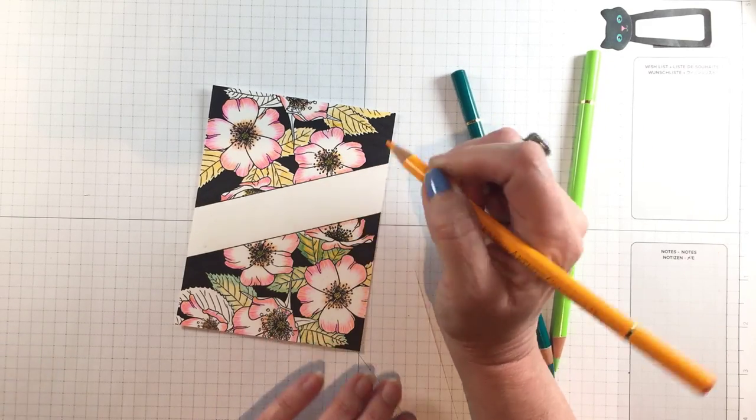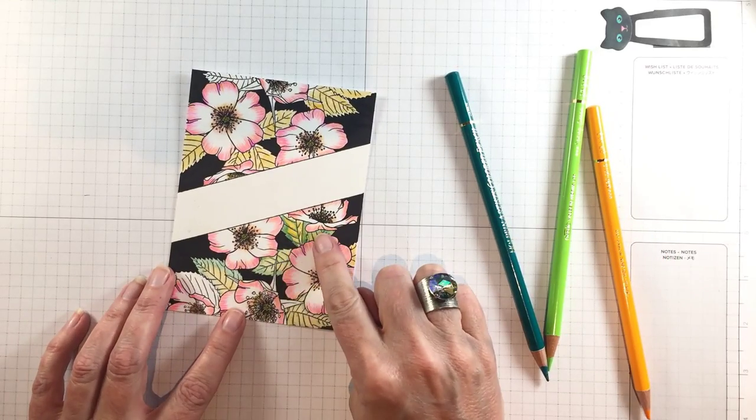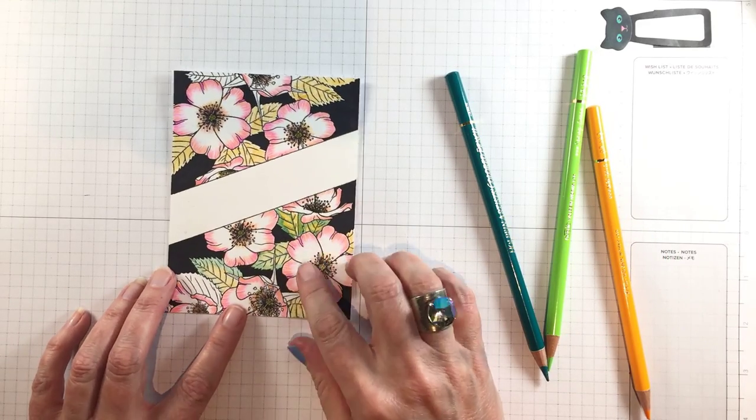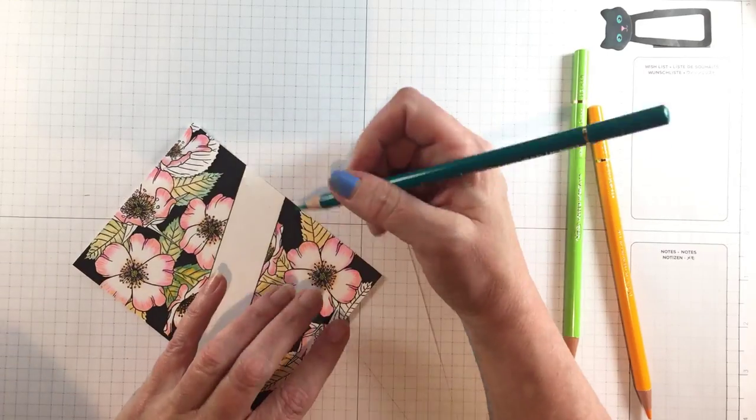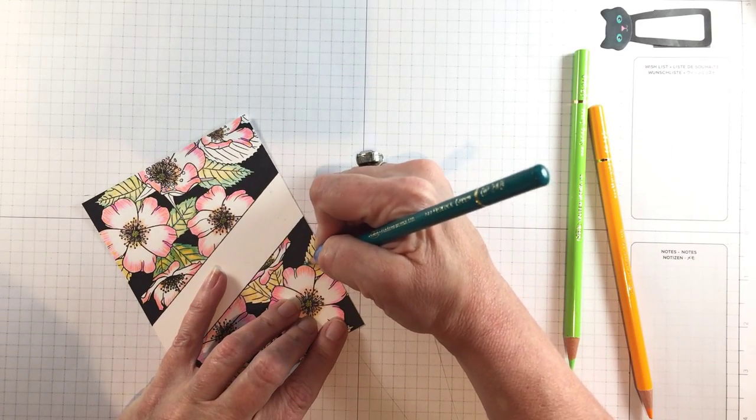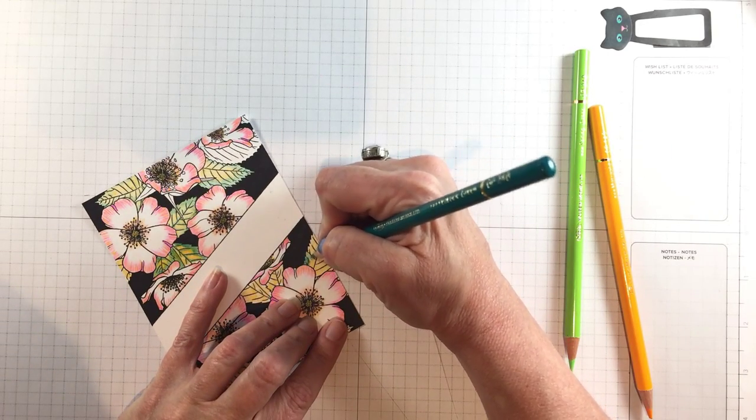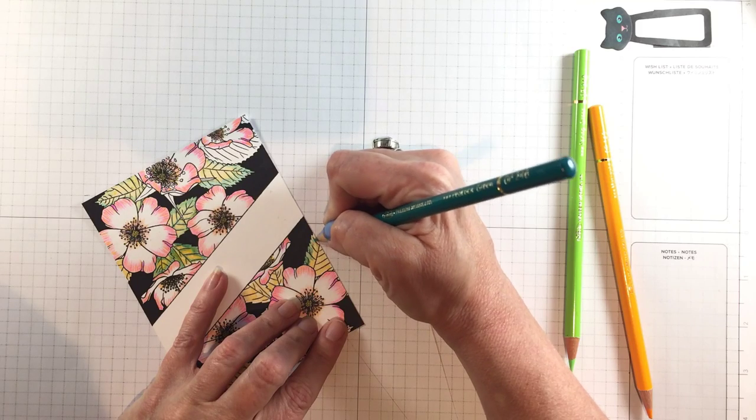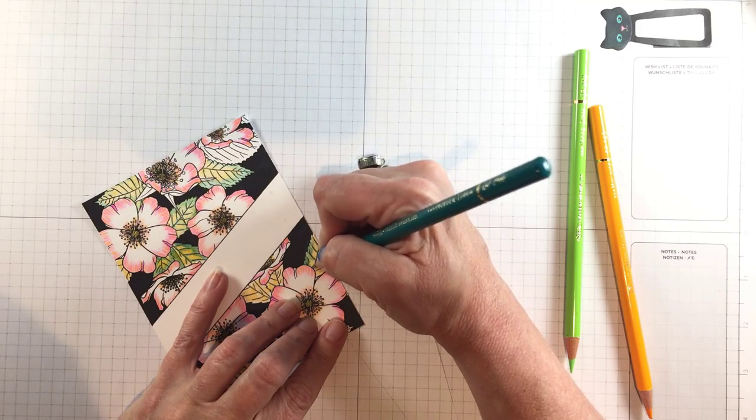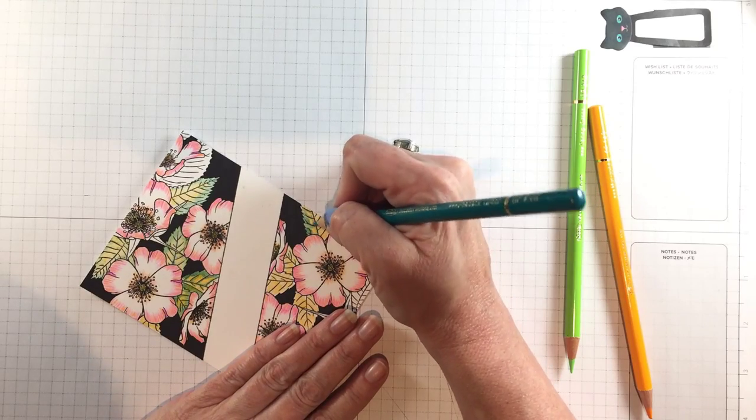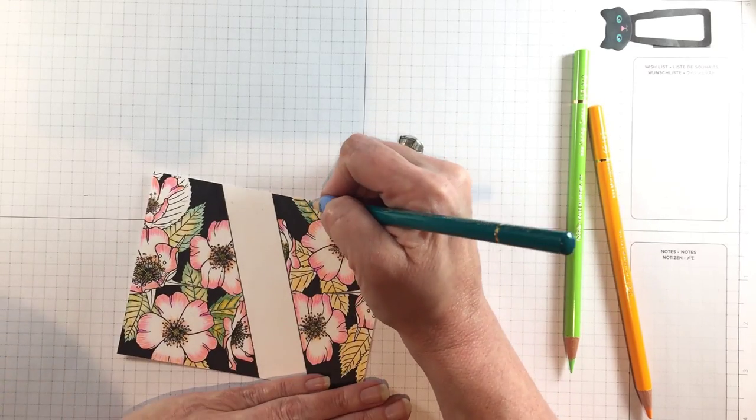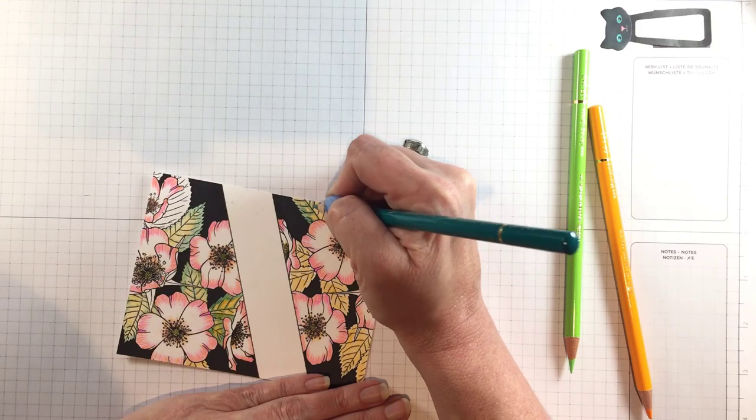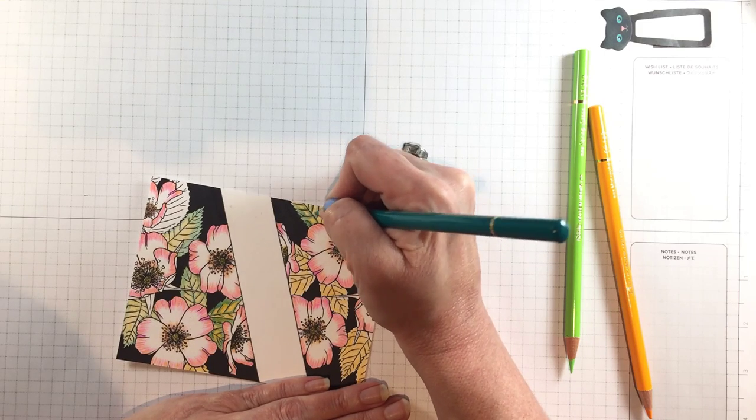One little tip that I have for getting art supplies that I want that are expensive is I use my credit card points. So if you have points on one of your bank cards save those all up for art supplies. No reason to buy something boring that you need with the points that you get on your gas and whatever else you're buying on your credit card.